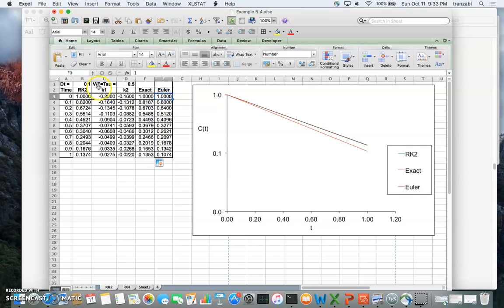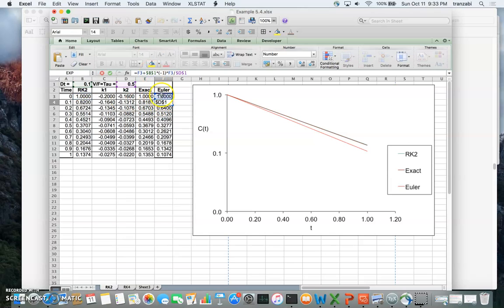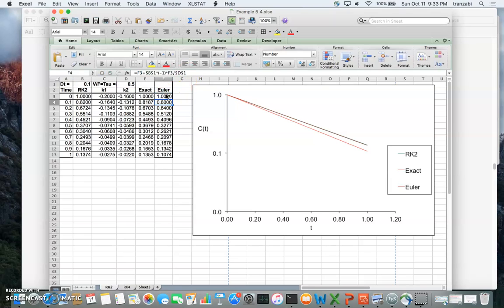You can also solve the same problem using the forward Euler method. The initial condition is one, and each subsequent value is the previous concentration plus h times the right-hand side of the differential equation, which is minus the concentration divided by tau. That's the forward Euler solution, and you drag it down as well.